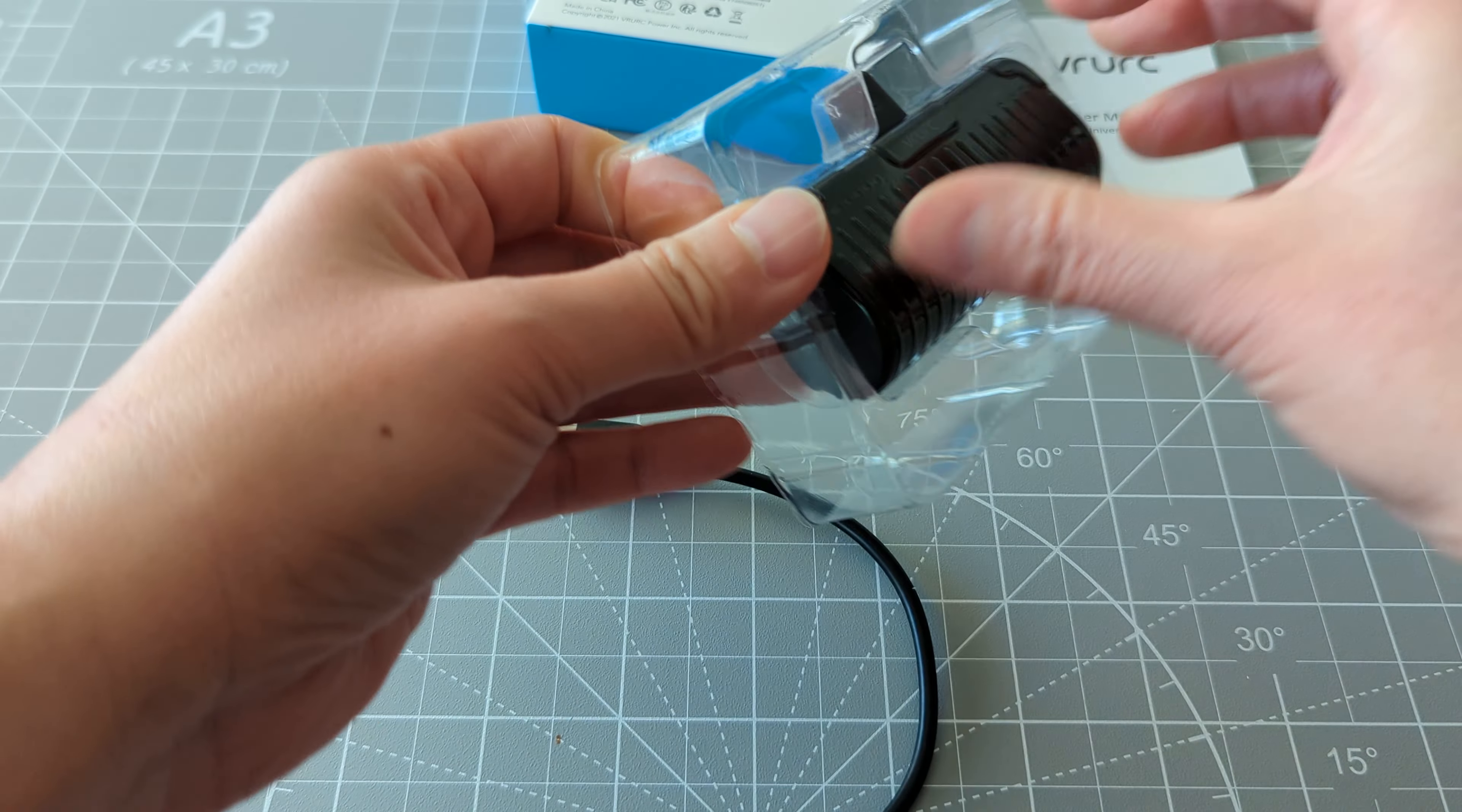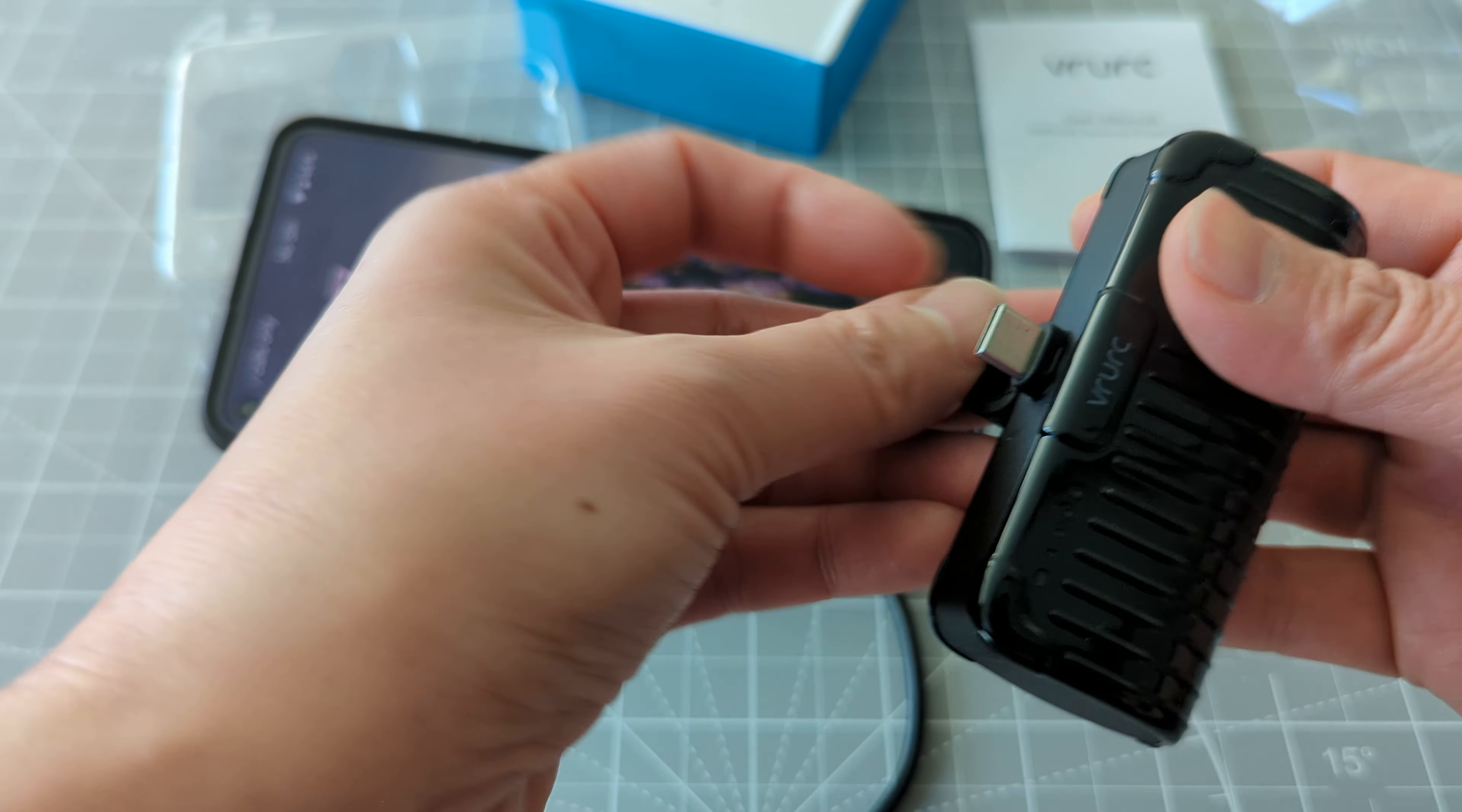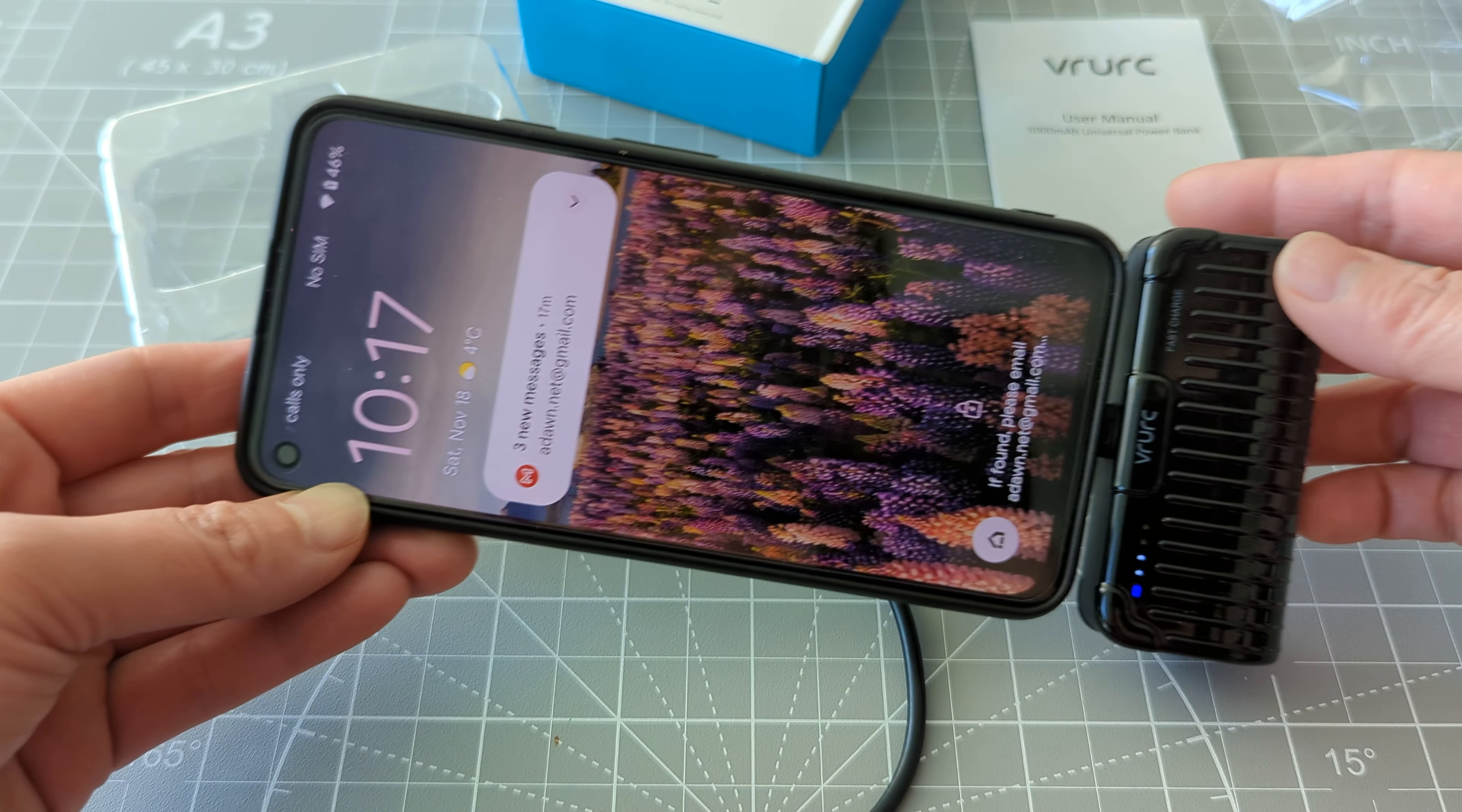And then you can just plug it straight to your cell phone like this. I just want to show you guys. So this is the wireless charger. And now you can see that it is charging 46%.